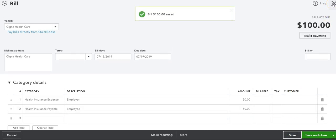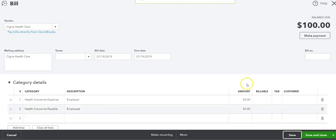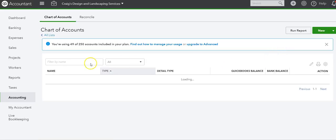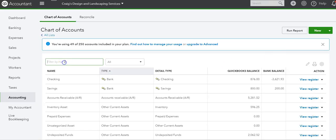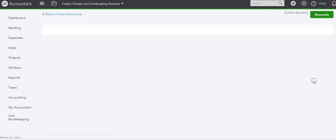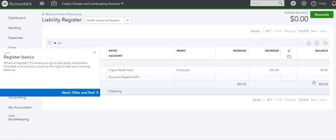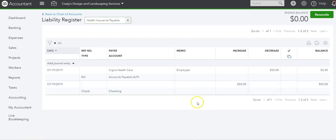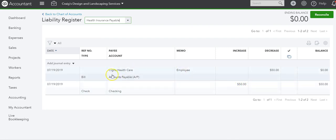So I want to go show you the liability, the health insurance payable account. Health insurance payable. So if you register and if we look at the register, this is the check, this is the increase because that's what we took out of the employee.